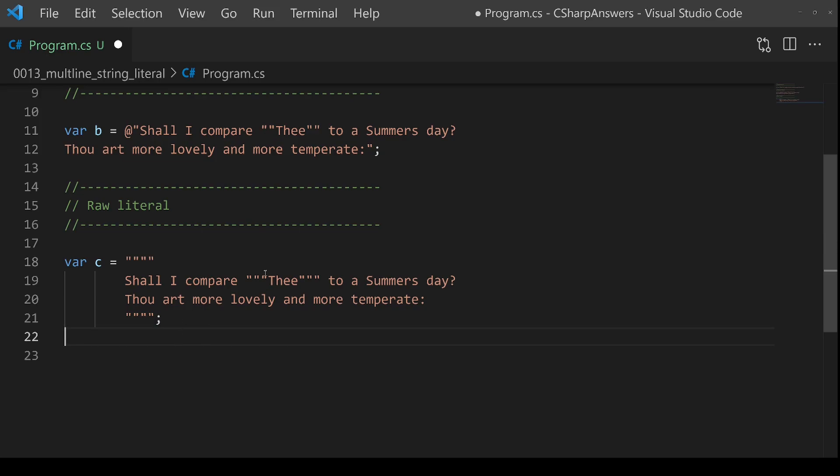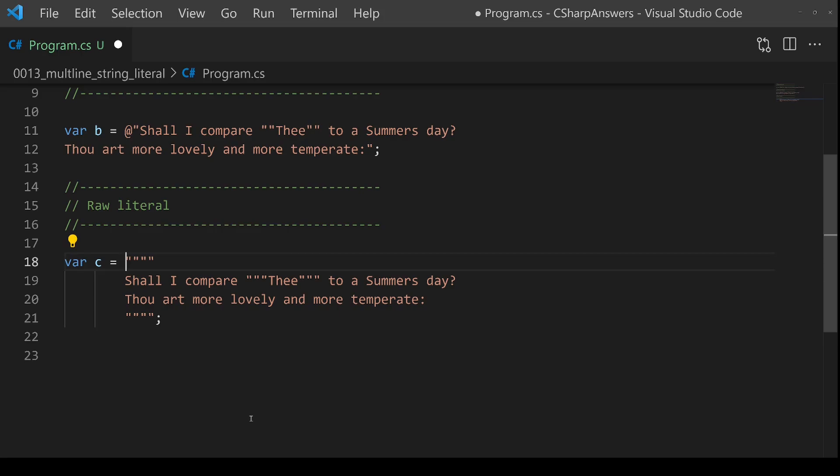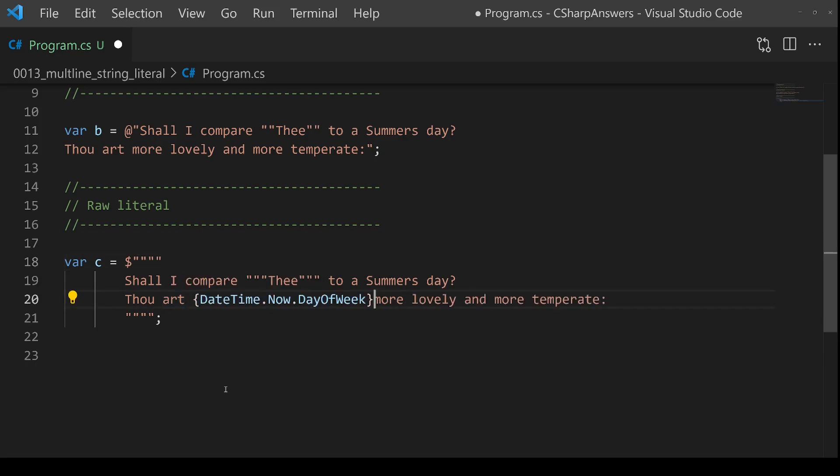This is a great way of solving the problem of escaping double quotes. Our final feature of the raw literal is interpolation. You can do this with the other string types as well. If we add a dollar sign at the front, and then I can just insert a string for output. In this case, we're going to get the day of the week and insert that into the string, and it just works great.